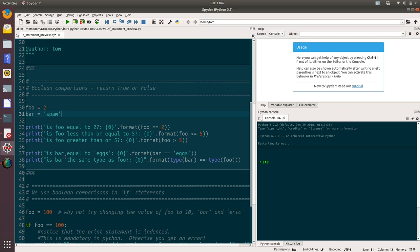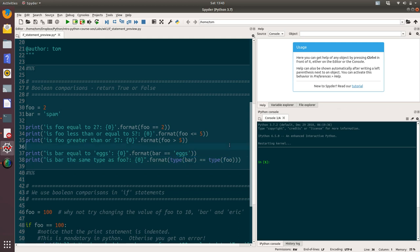Then underneath that, we look at bar where we're checking is bar equal to X, that will return false because we know bar is spam. And then the final one is looking at the type of bar. It doesn't need to be the value. We could also look at the type of the variable. So here we're saying is the type of bar equal to the type of foo, which will return false.